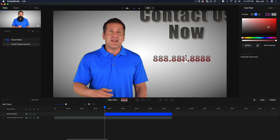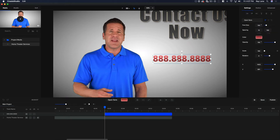We can actually come in here and change the secondary color as well. So we can have it fade from a dark to a light, and that starts to really look good when we do that. I like that a lot.